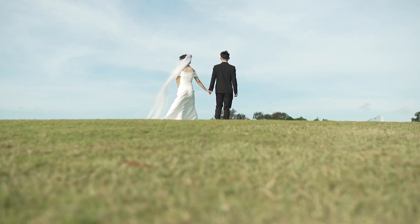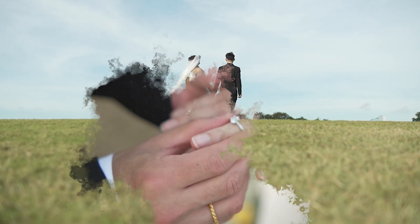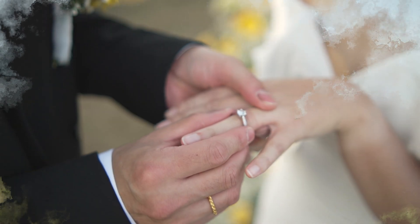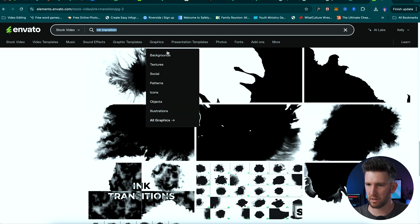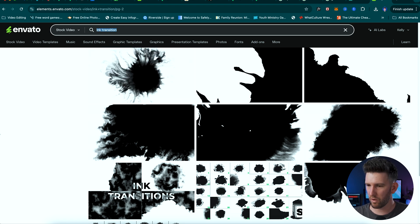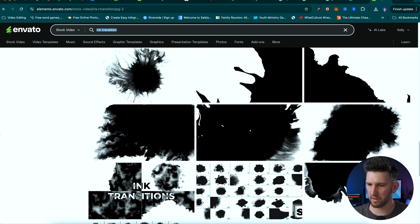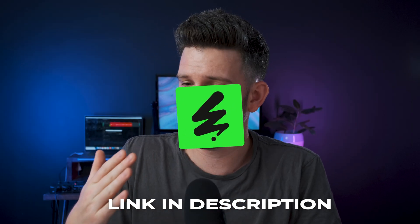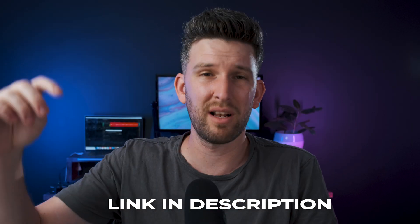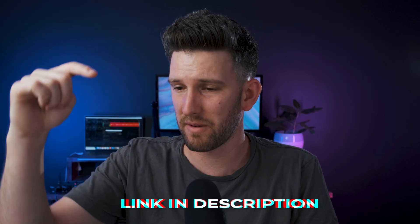Today I want to show you guys how to do this easy ink transition inside of After Effects, so let's jump straight into it. But before we do that, you're going to go to Envato Elements or any other website that you can use — I'm sure there are maybe free ones somewhere. I use Envato Elements every single day as a video editor. I've got a link in the description if you want to check them out.